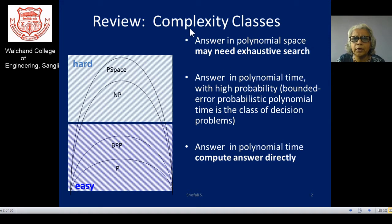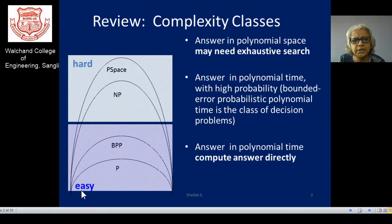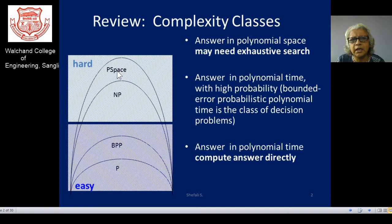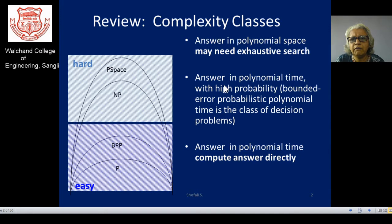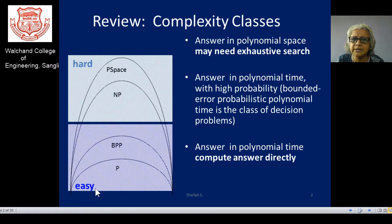Whenever we talk about the complexity of cryptographic algorithms and the breaking of the algorithm from the opponent's point of view, we may categorize those algorithms as easy or hard. Finding a key or breaking the algorithm — if you find the answer in polynomial space, that is the complexity class, then an exhaustive search is required. One example is the brute force attack. However, if the answer lies in polynomial time, we can directly calculate the answer; these are the P problems or easy problems.